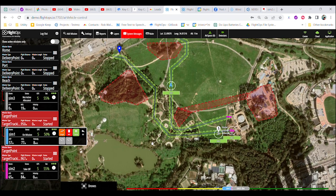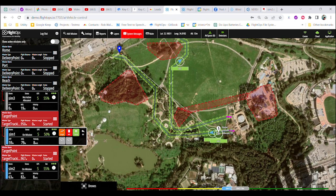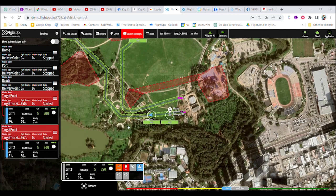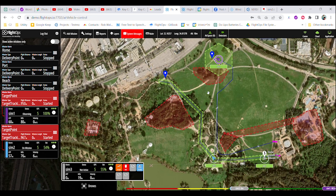FlightOps considers the flight routes of existing drones when calculating the route for the new drone, ensuring safe and efficient operation.